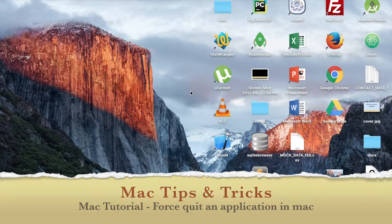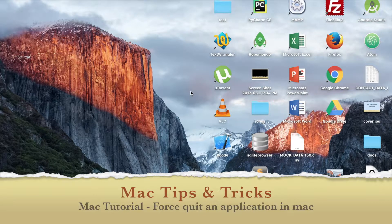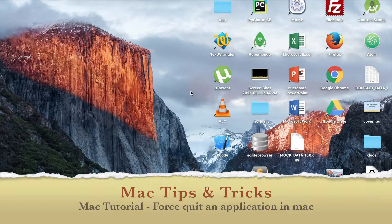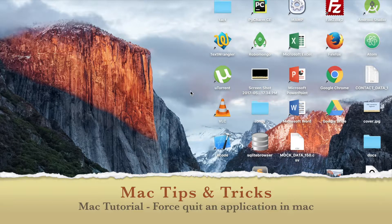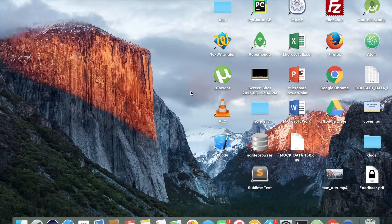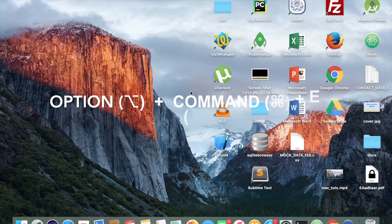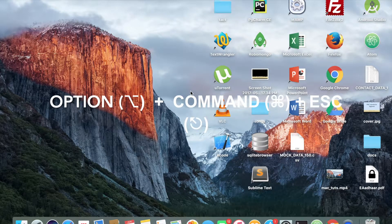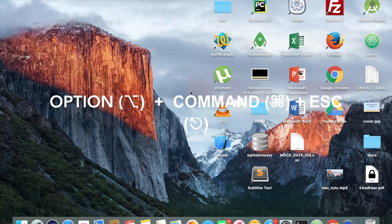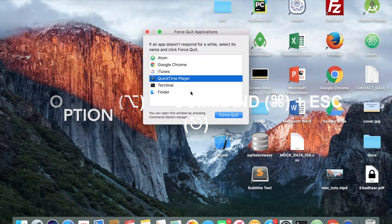It's pretty simple. The shortcut for quitting a program which is not responsive is alt or option command and escape.